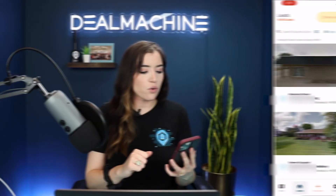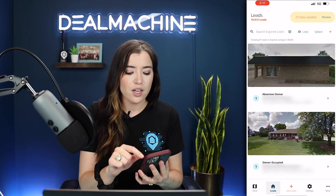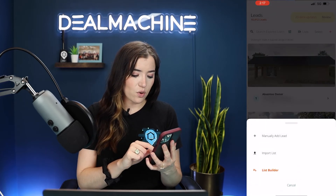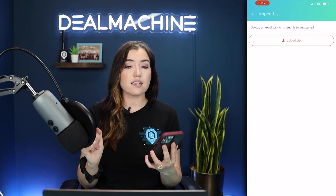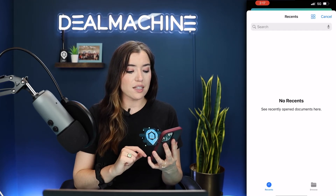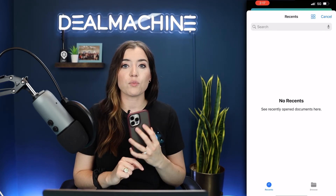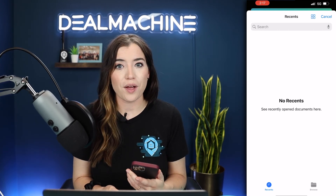Now moving on to mobile — what you're going to do is go into your Leads tab on mobile as well. You're going to select the top plus icon, and it's going to say Manually Add Lead or Import List. It still does have to be an Excel, CSV, or a .sheet file to get started. You're going to upload that list right from your iPhone or Android, mapping it out the exact same way that we just did on web.